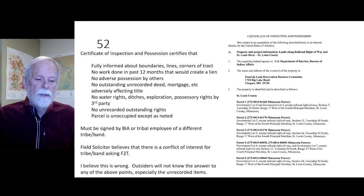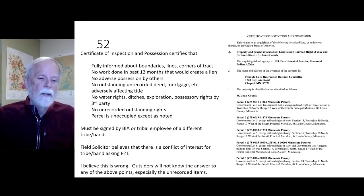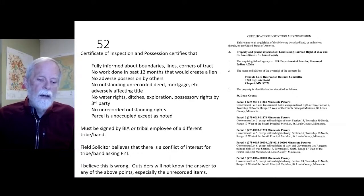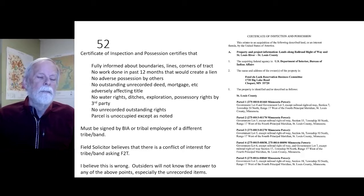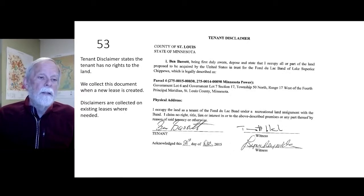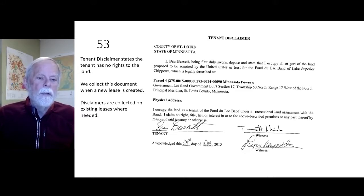The field solicitor believes there is a conflict of interest for the band or tribe that is asking for the fee-to-trust to sign the Certificate of Inspection and Possession. I believe this is wrong — outsiders will not know the answers to any of the above points, especially unrecorded items. A tenant disclaimer states that the tenant has no rights to the land; we collect this document when a new lease is created and record it in our recording system. Disclaimers are collected on existing leases when needed.